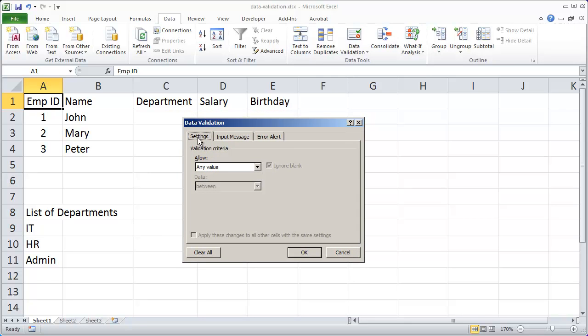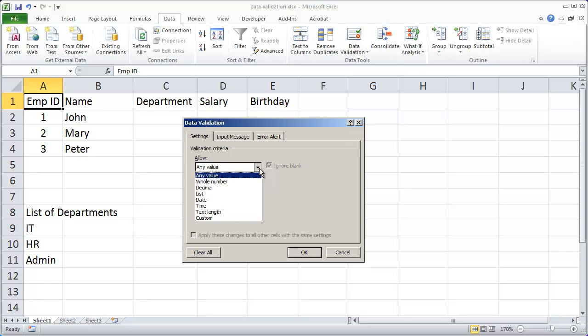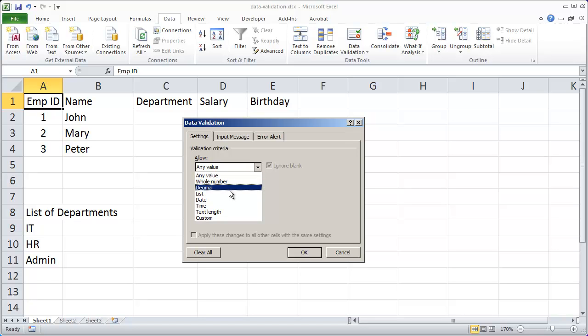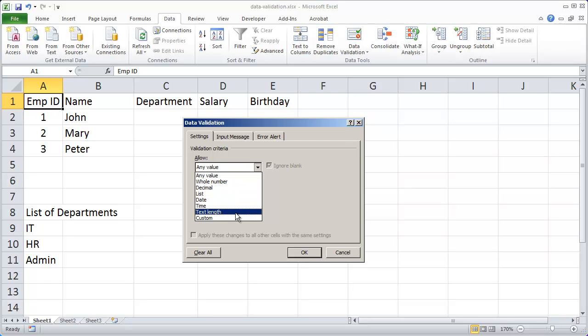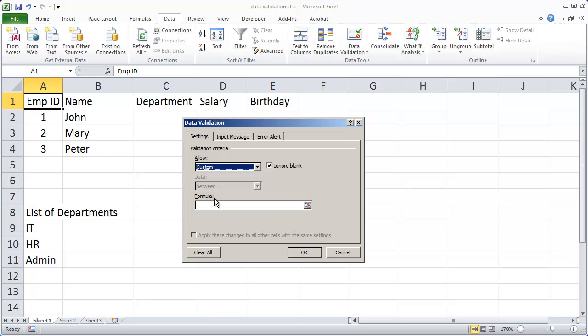The first tab here is the settings tab and this is where you're going to set up the validation criteria. In this case the default is to allow any value but if I click the dropdown I can restrict this to just whole numbers, decimal numbers, lists of information, dates and times. I can restrict the number of characters of the text length or I can select custom and use a formula. There's quite a few options here that you can choose from.